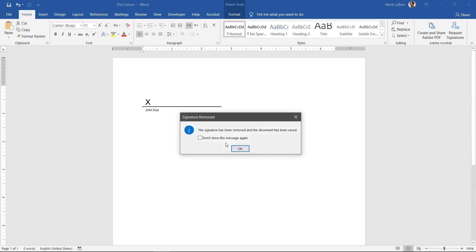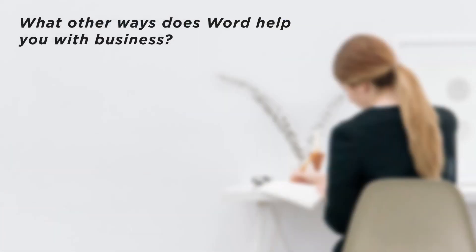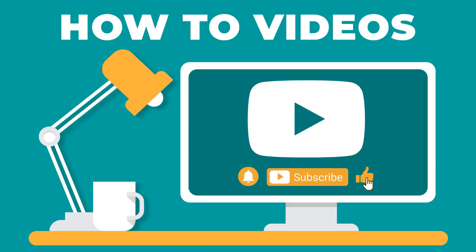We now know how to create a signature line and sign it in a few different ways. What other ways does Word help you with business?